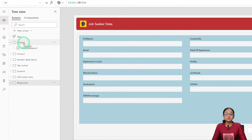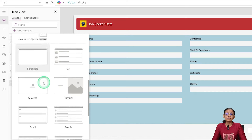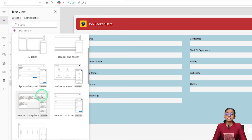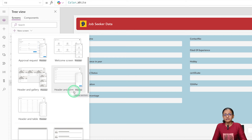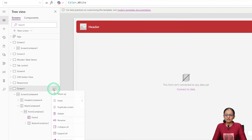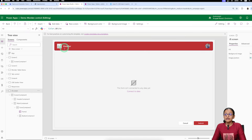First, take a new screen. If you switch on the modern controls and click on New Screen, you will see responsive design templates for different screens. These are demo responsive designs — you can select from these and directly implement responsive form design. Here you can see a header and form design. It is currently under the preview section and not yet in production, but soon Power Apps will convert this feature to production. I am taking the 'Header and Form' screen and renaming it as 'Job Seeker Screen'.